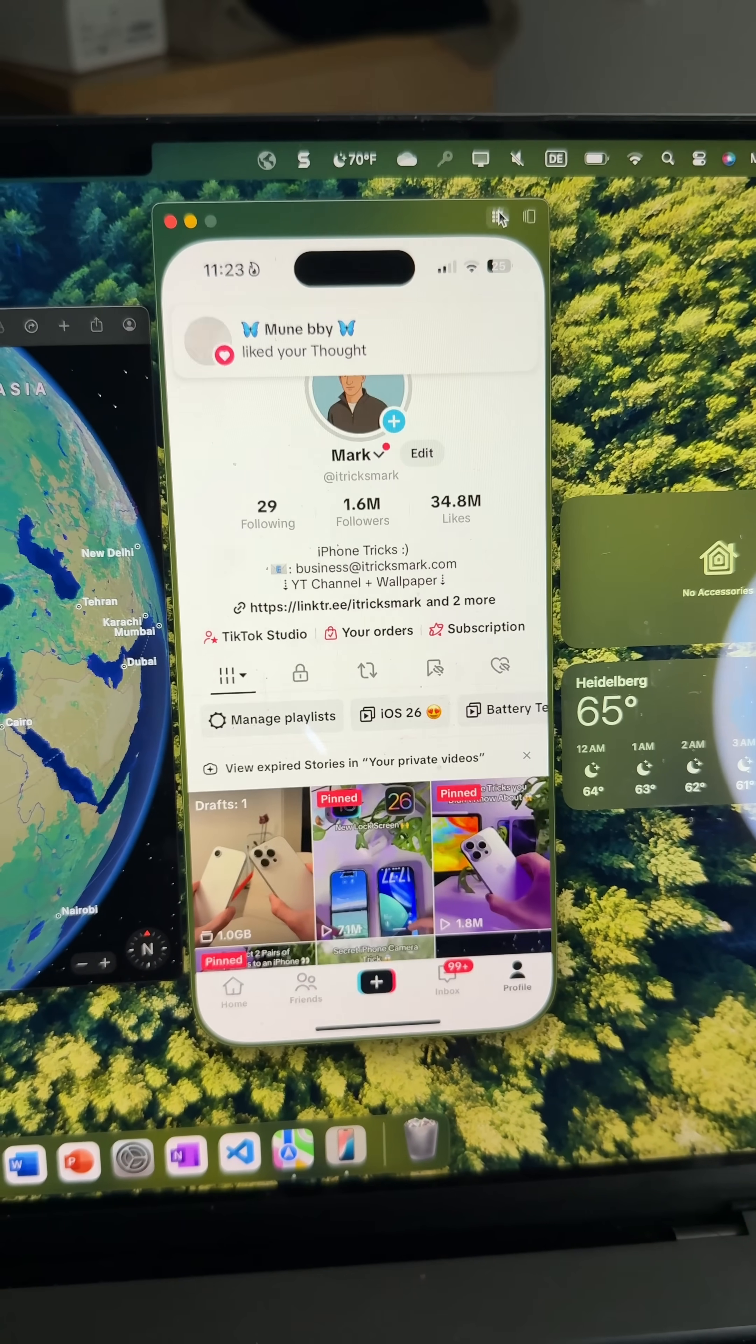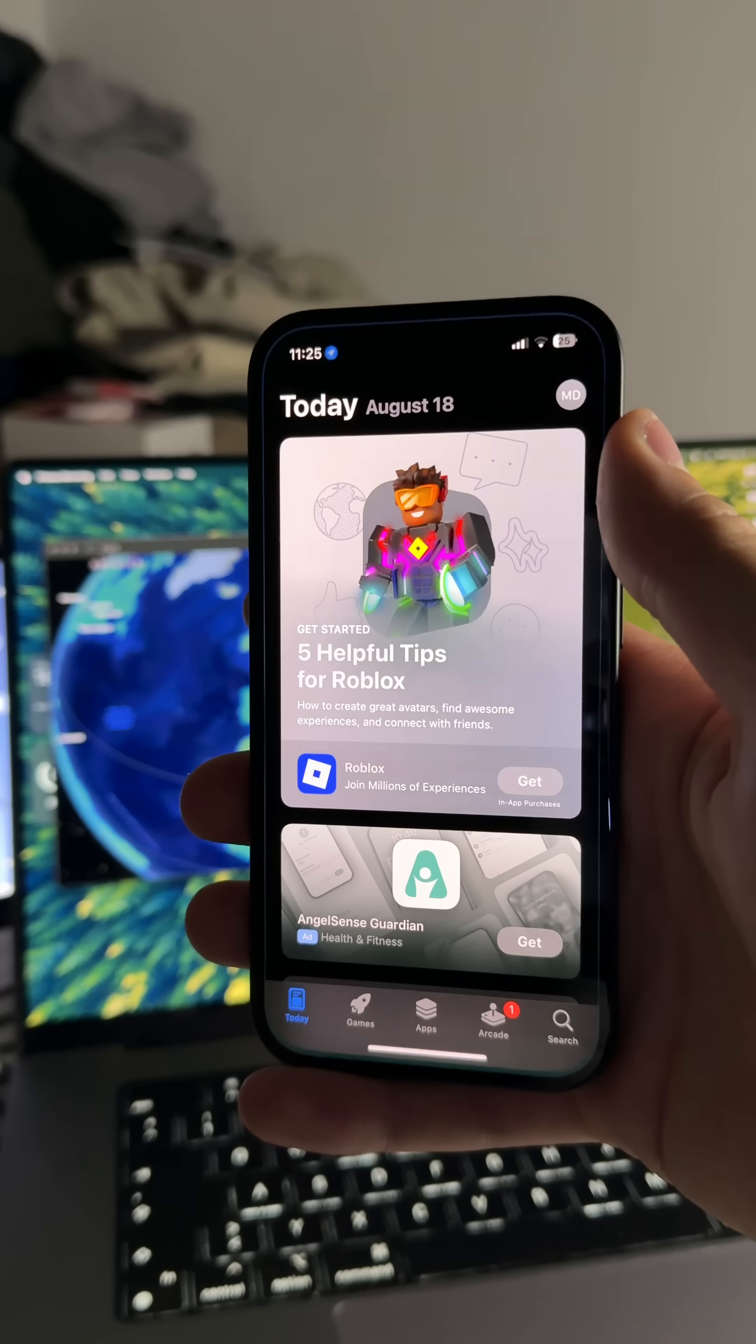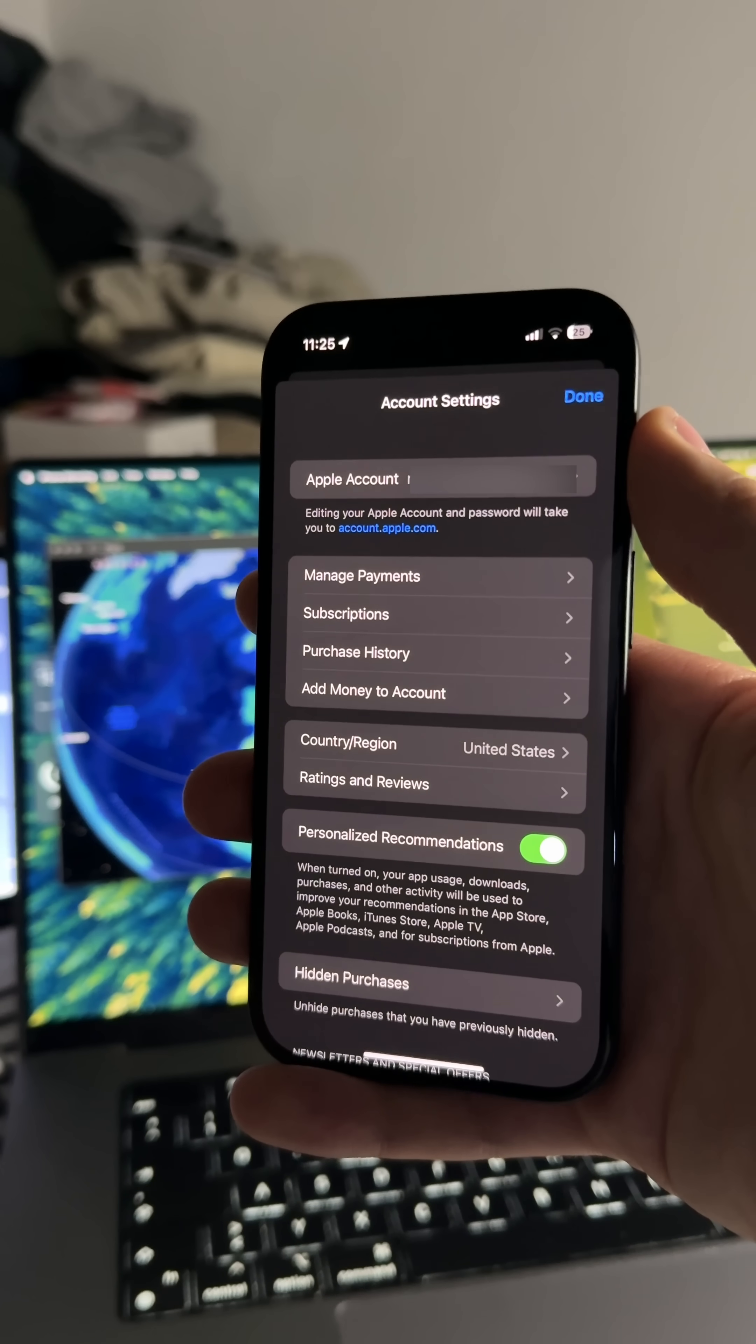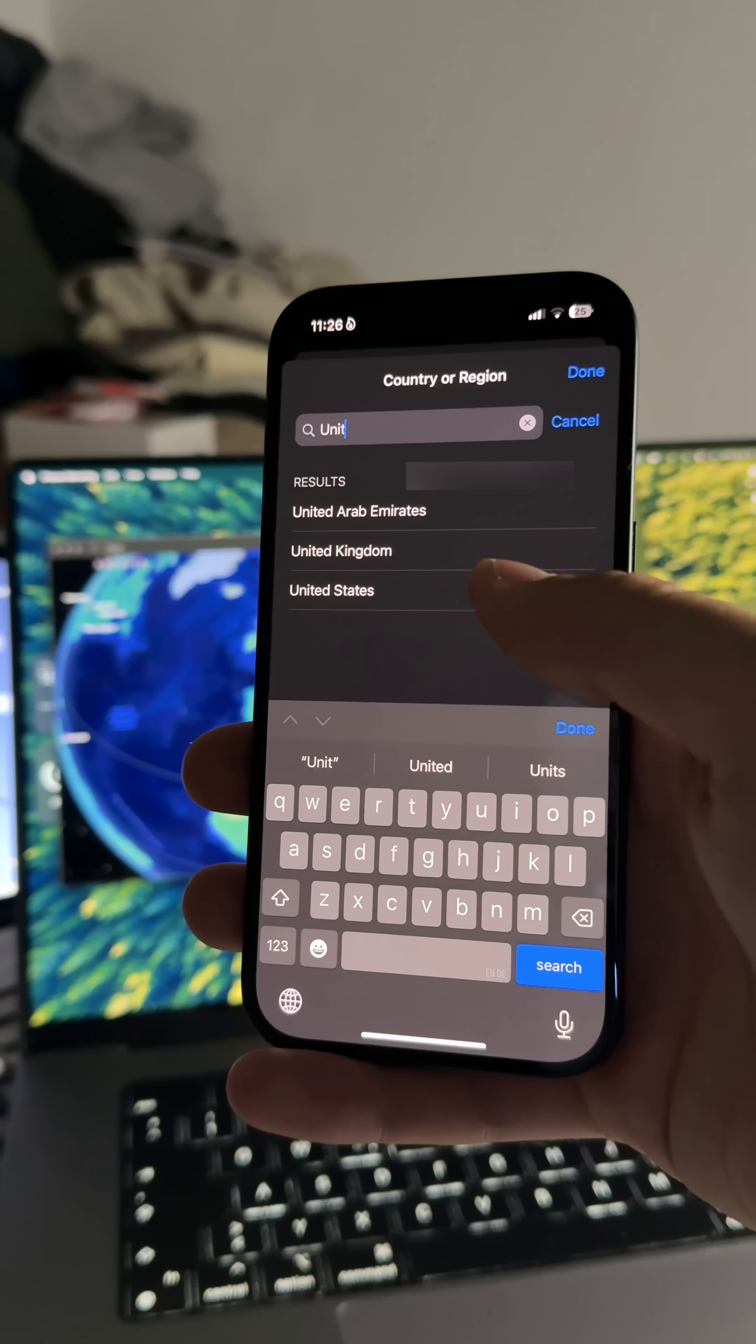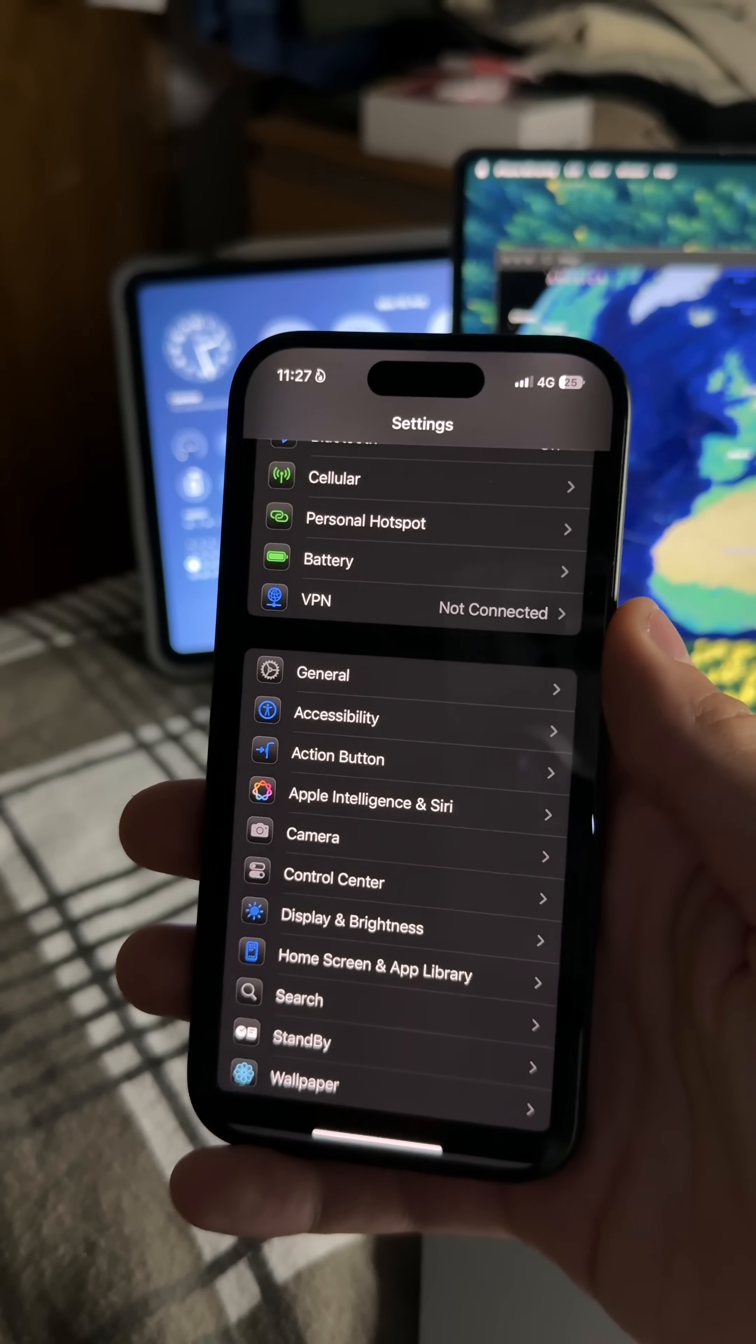First, on your iPhone, open the App Store, tap on your profile picture, and go into your Apple ID settings. From here, change your country and region to the United States.